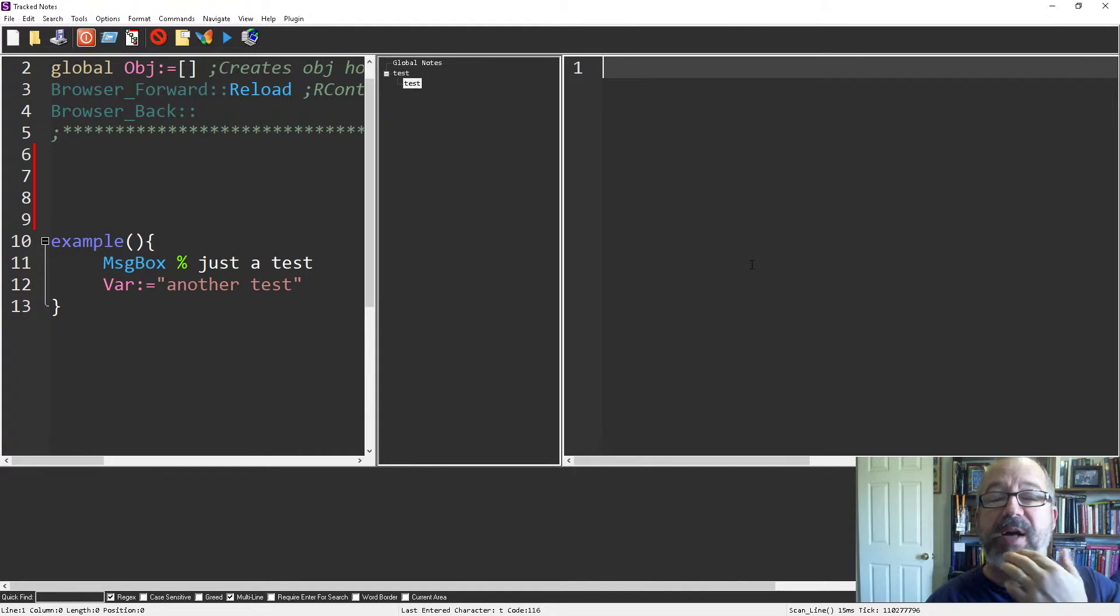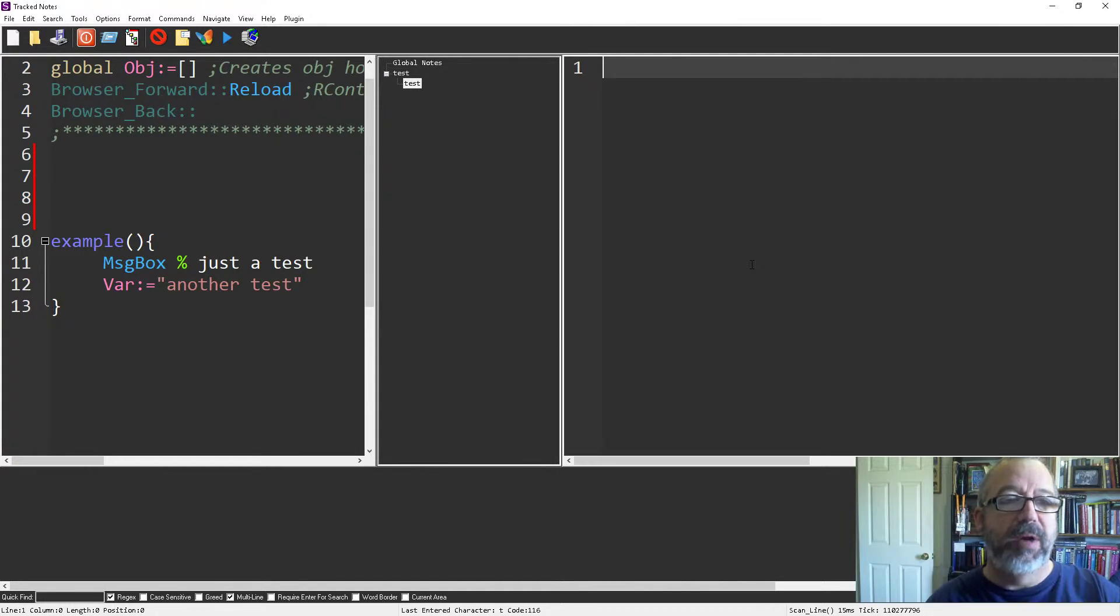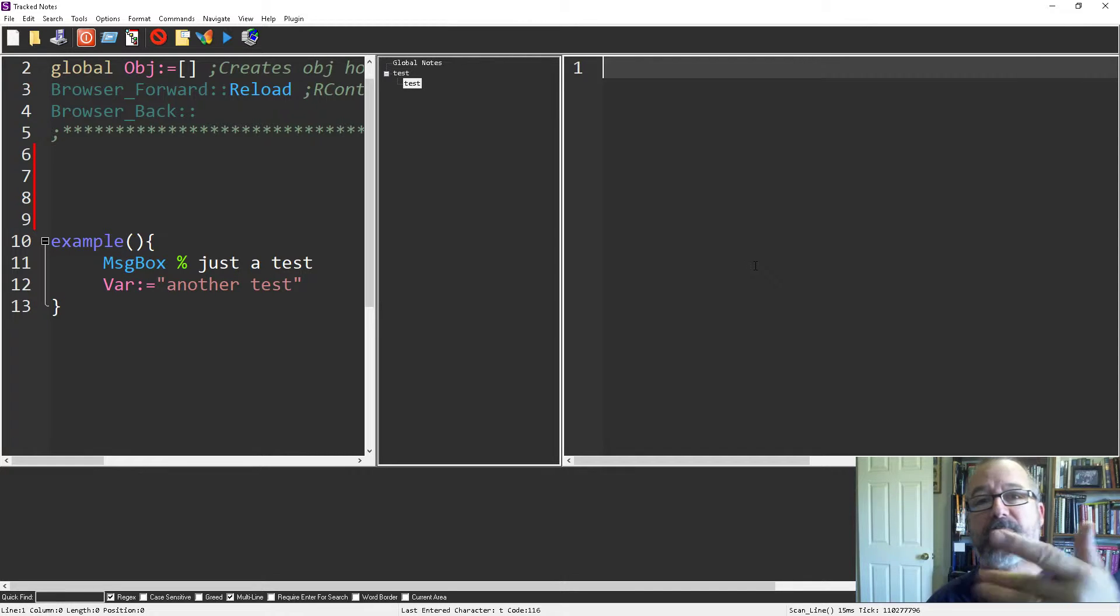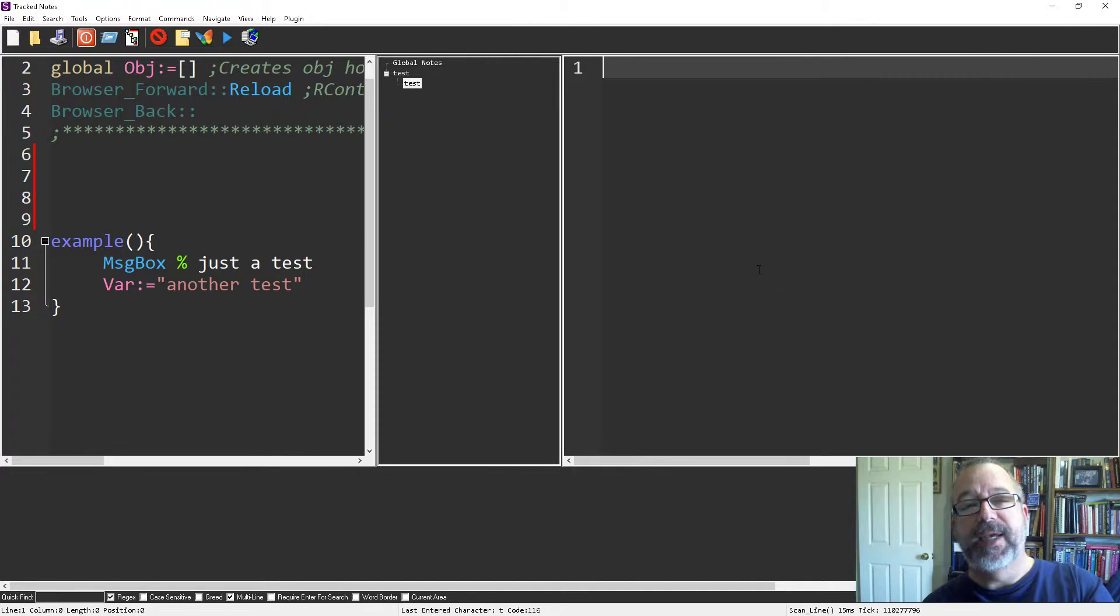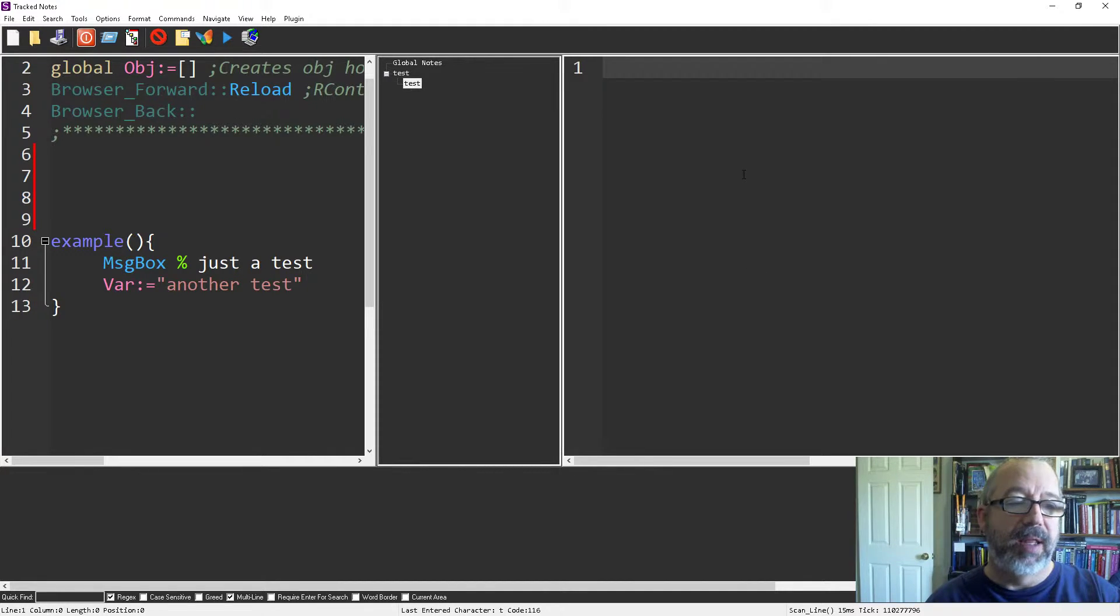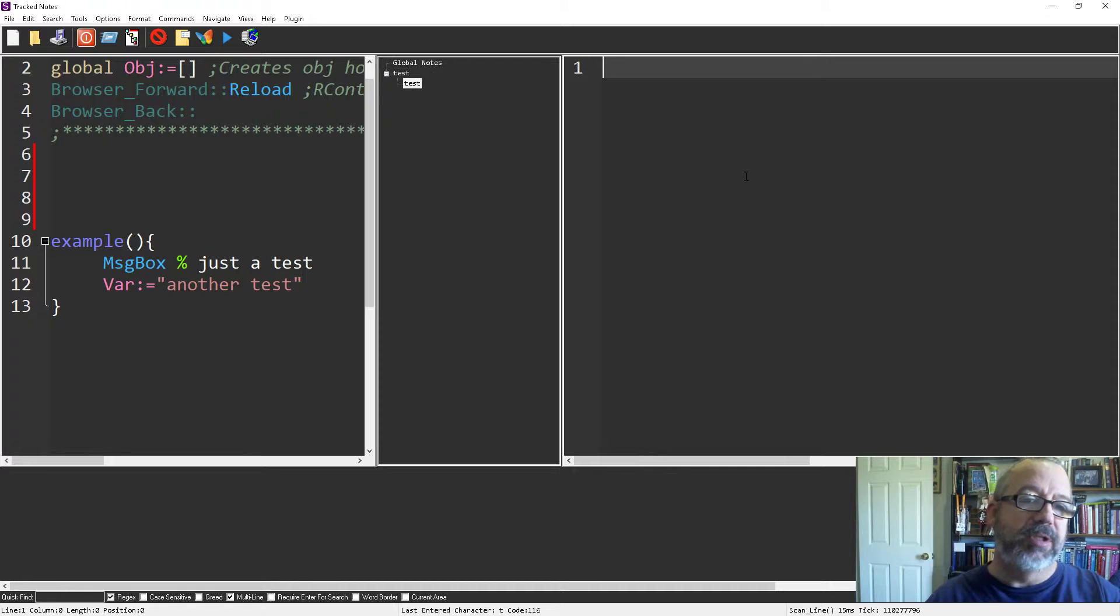Let's say you worked on a project for somebody and you wanted to keep notes about the project but didn't want the client to see it. You could put them here and they're tied to the file, but just don't share the text file because it saves in the same directory.